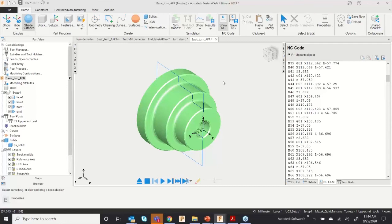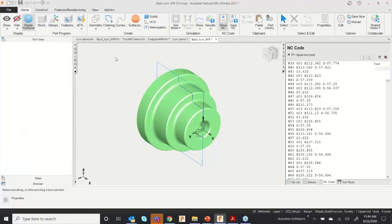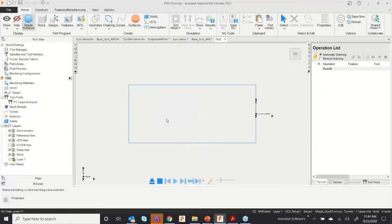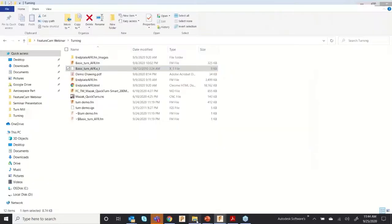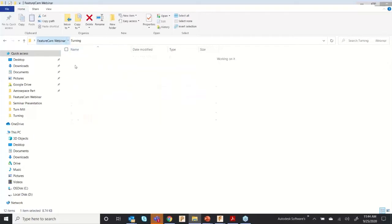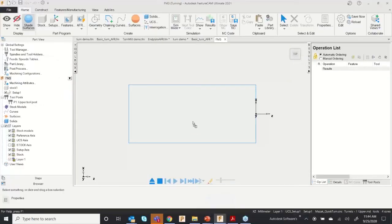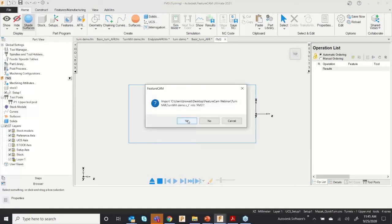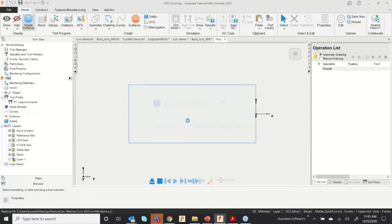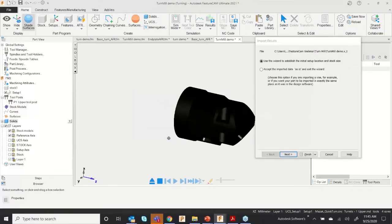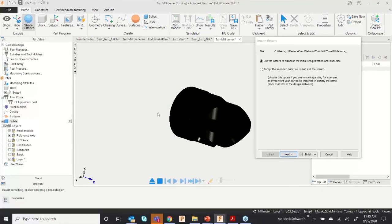Now I'm going to select a turn-mill component — a plain turning component — and take another component. I'll import the file 'turnmill demo' to show some basic turn-mill functionalities inside the software. Click Yes.